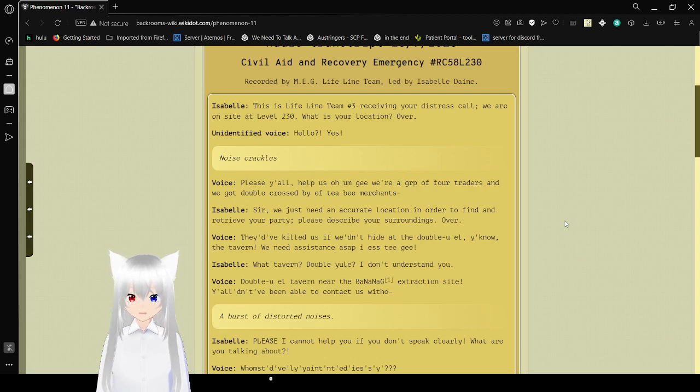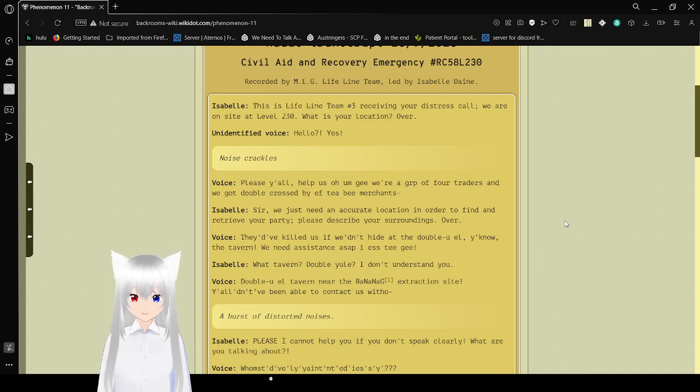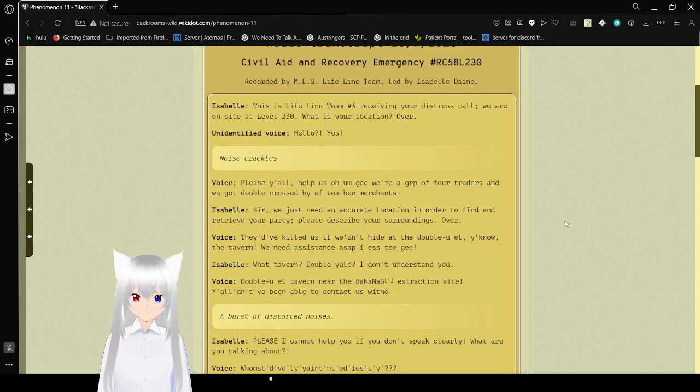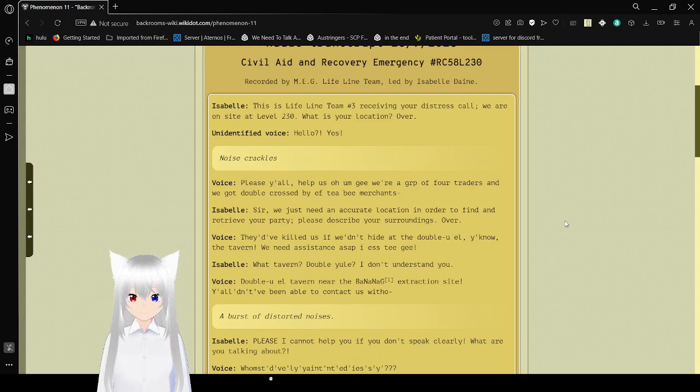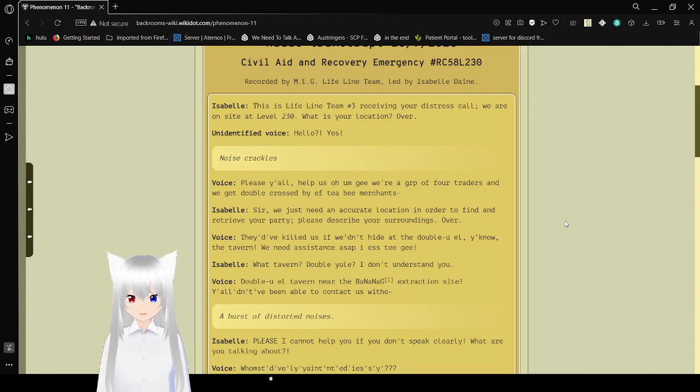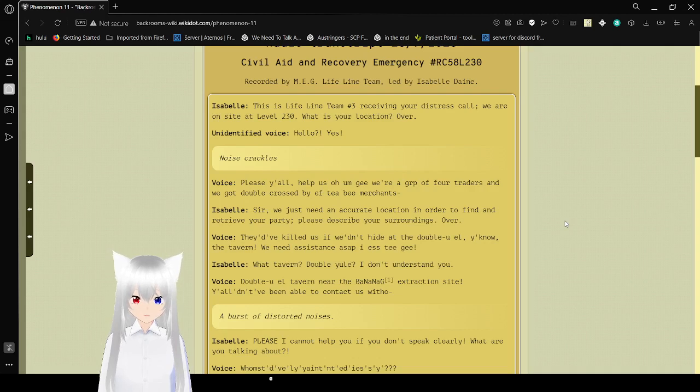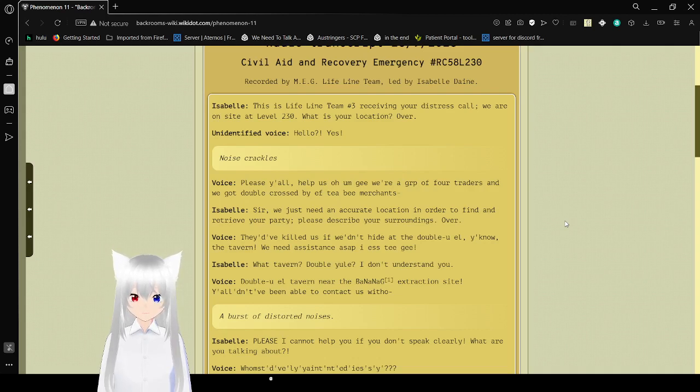Unidentified voice. Hello? Yes? Please, y'all, help us. We got... help us on G. You work or GRP of four traders and we... they got double crashed by FTB emergence. So we need an accurate location in order to find and retrieve your party. Please describe your surroundings. Over. They killed us if we didn't hide here at the WL, you know. The tavern. We need assist ASAP.